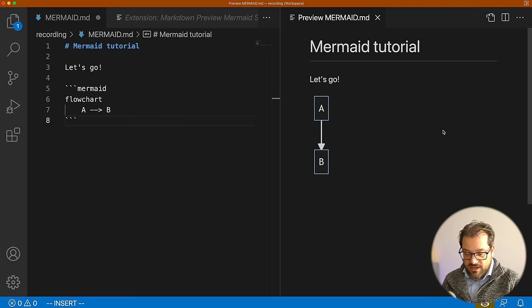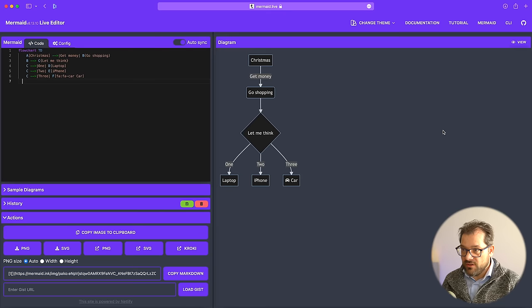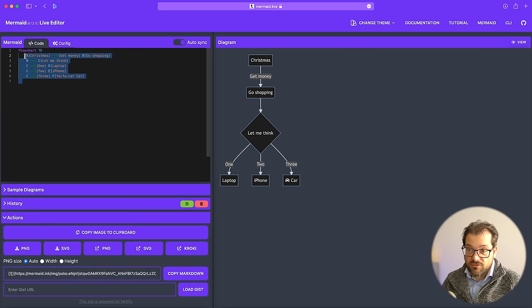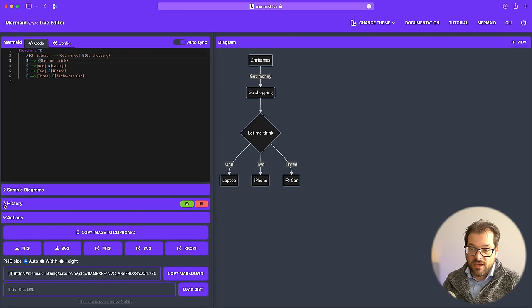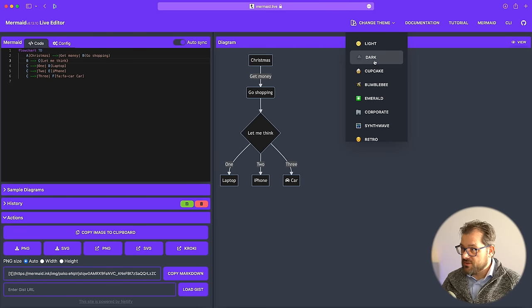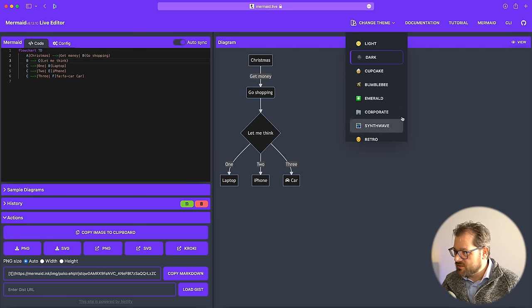If you want to export these diagrams as PDF files or images, you can use mermaid.live. There you can edit your Mermaid code, it creates a diagram, and they have export options. You even have different themes — this is the default dark theme, but you can change it to others.